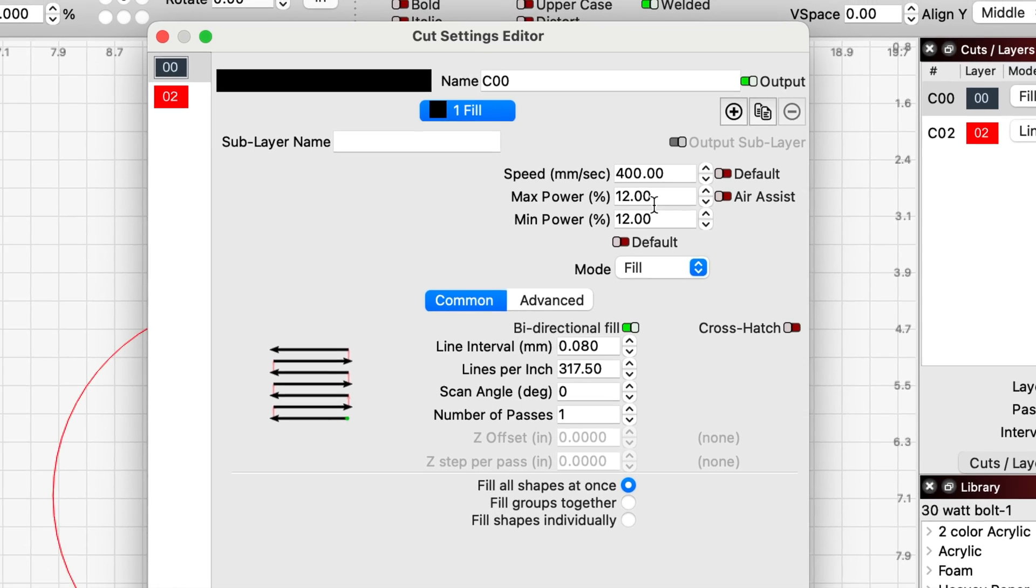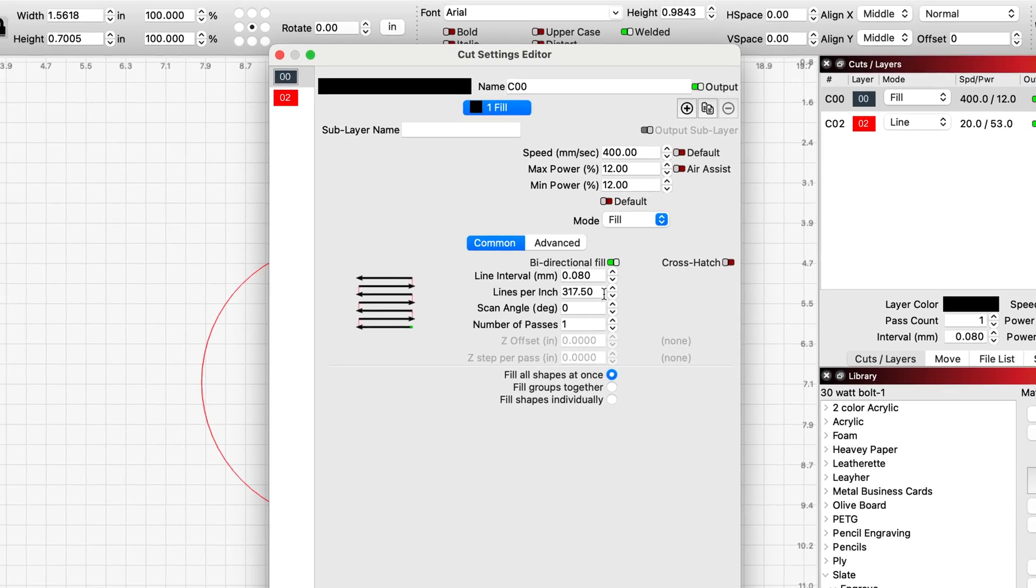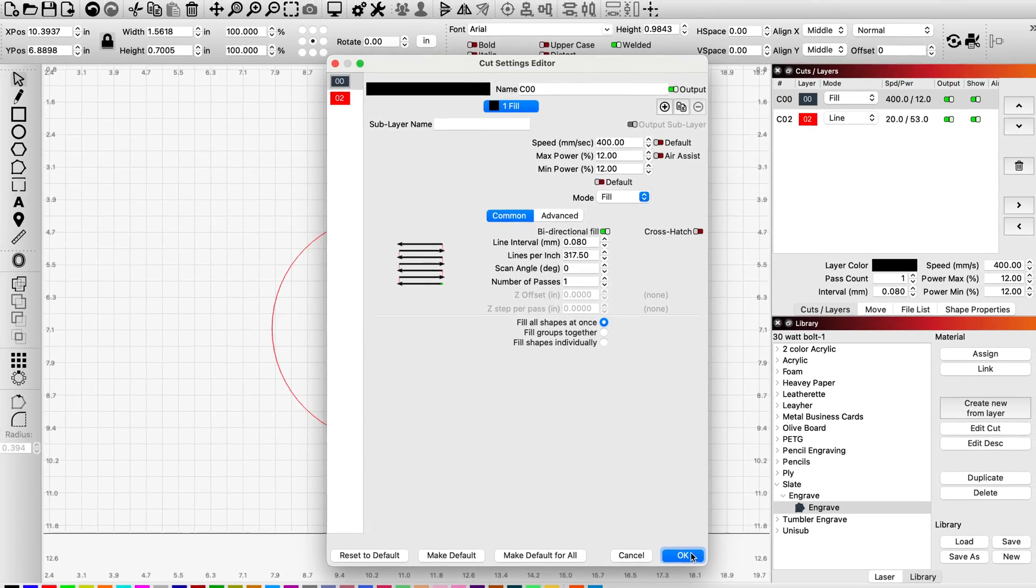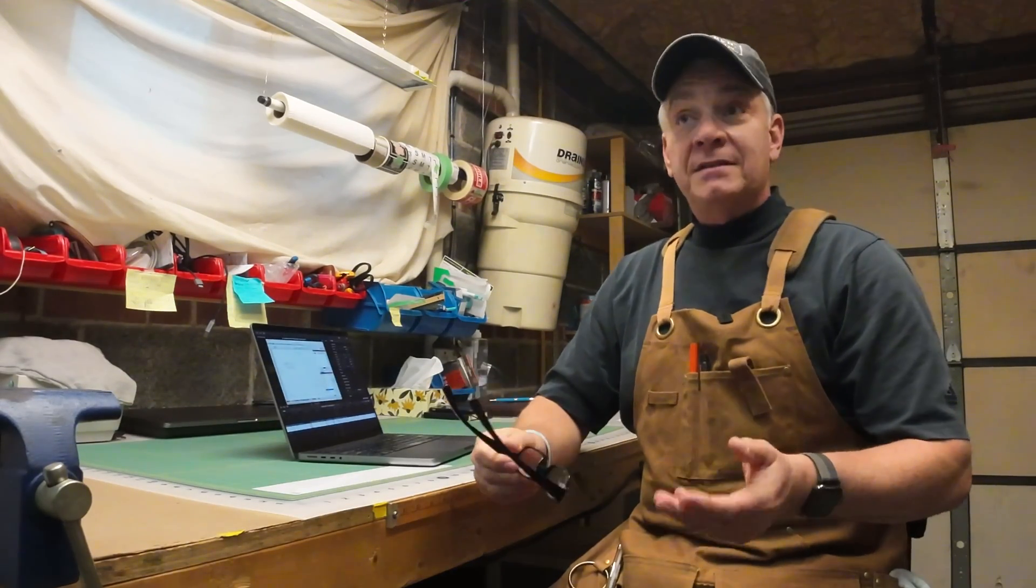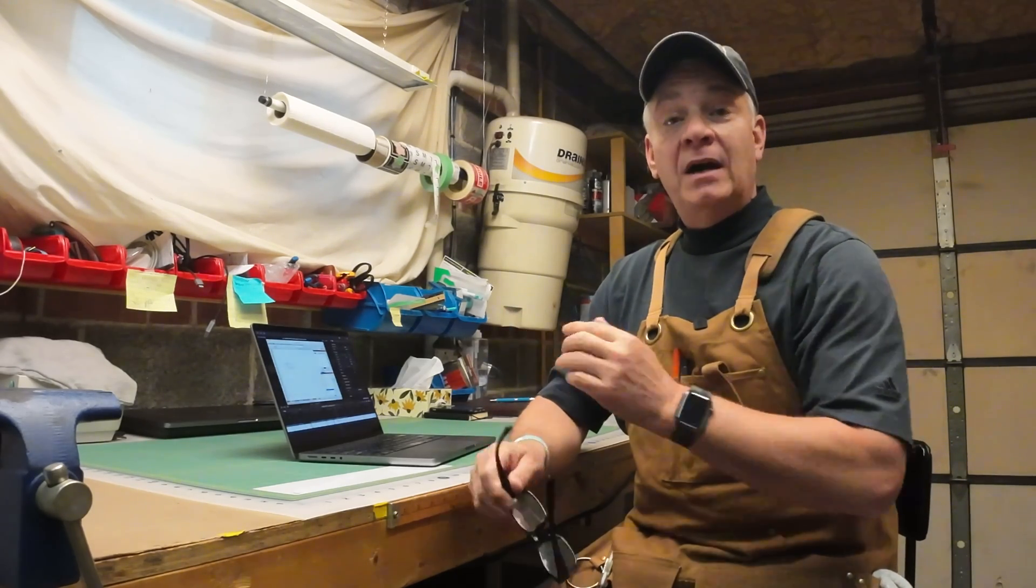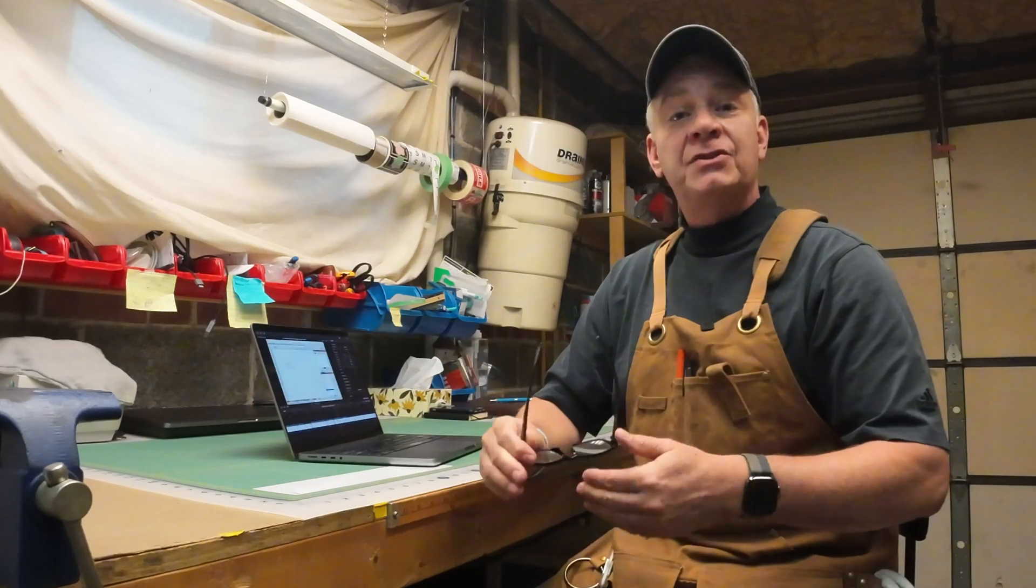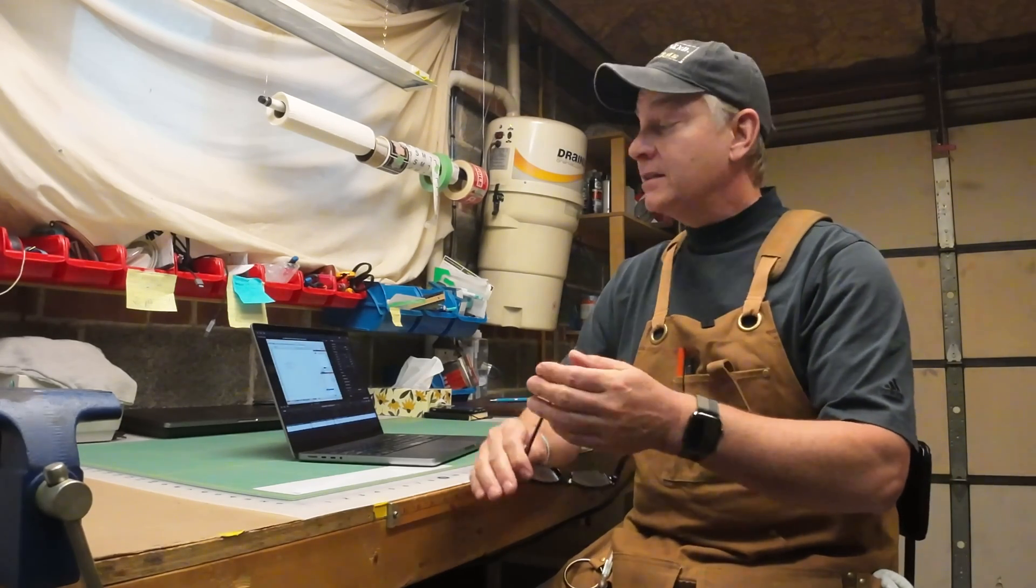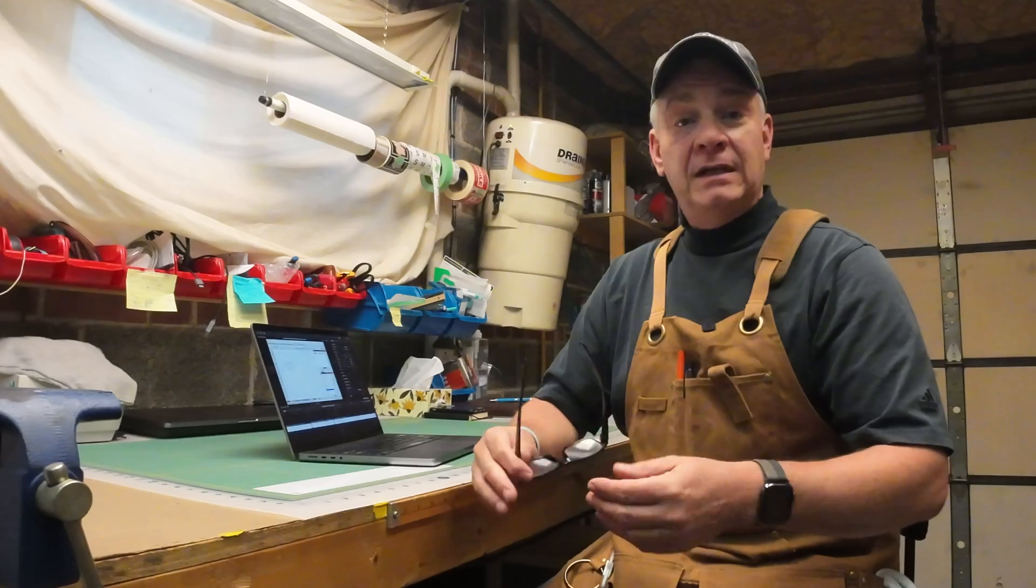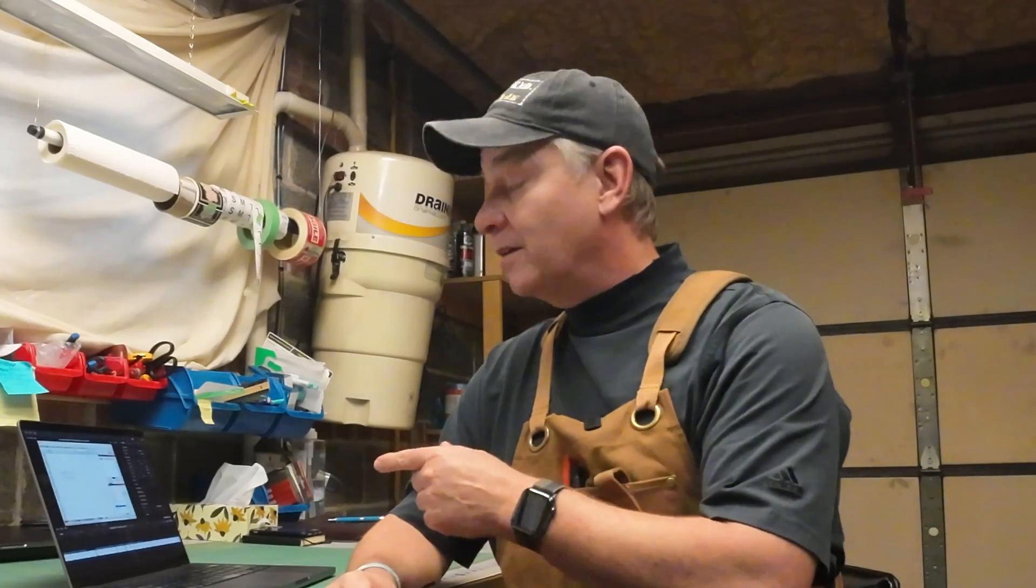400 speed, 12% power, and 317.50 lines per inch, or DPI. As you know, I've been working with these Slate coasters for a while, and I've already tried out these settings. I've tried different power and speed combinations, as well as different lines per inch. Over the last couple of weeks, I've found some settings that I prefer. So now that I've got this library here, I don't want to use the settings provided. Here's how simple it is to edit those settings.